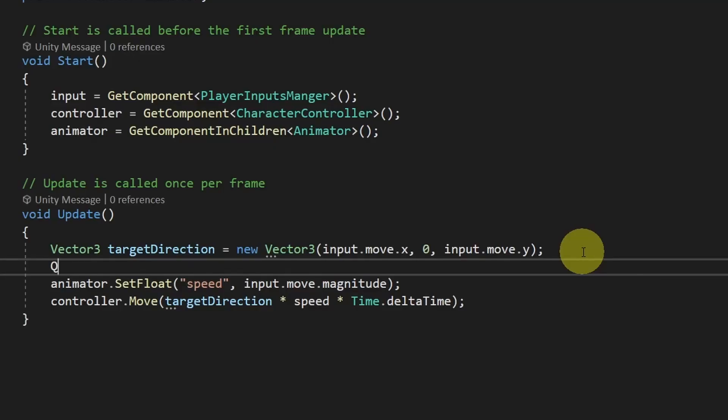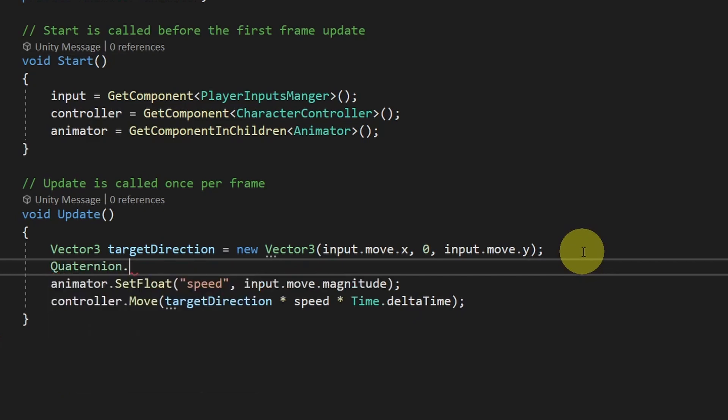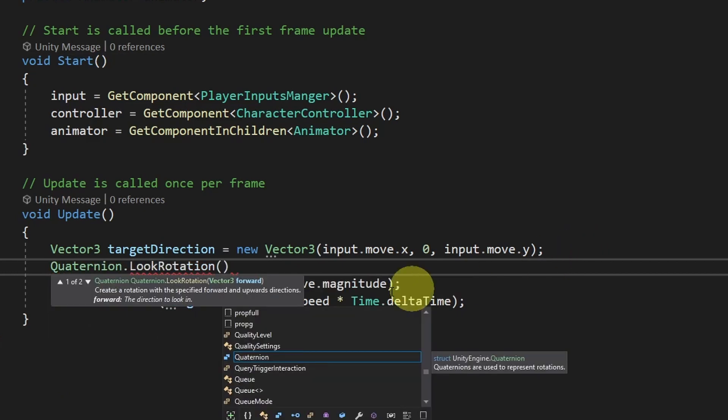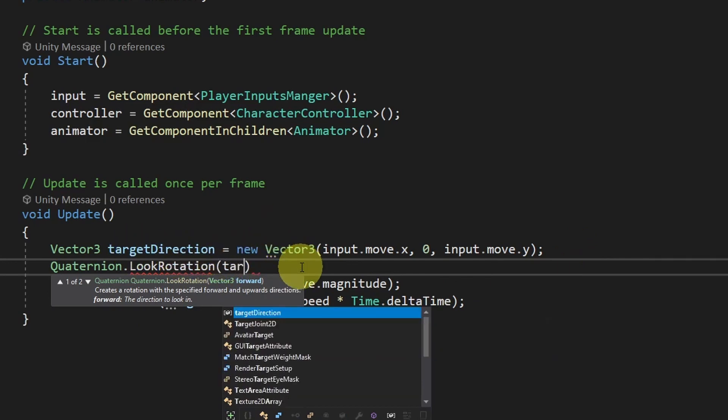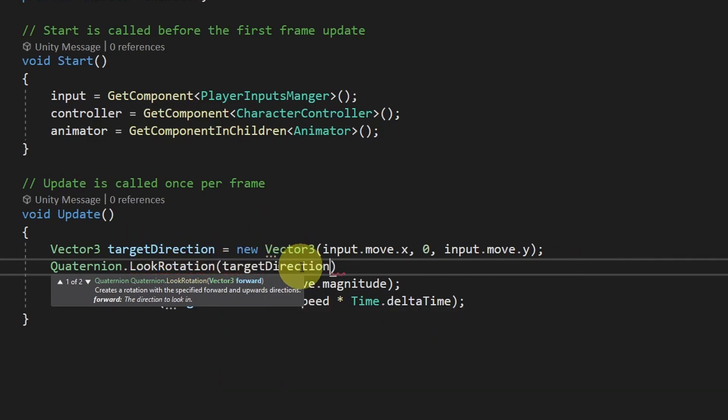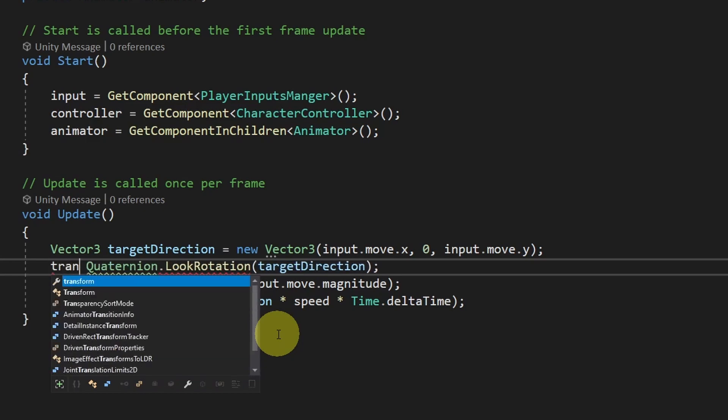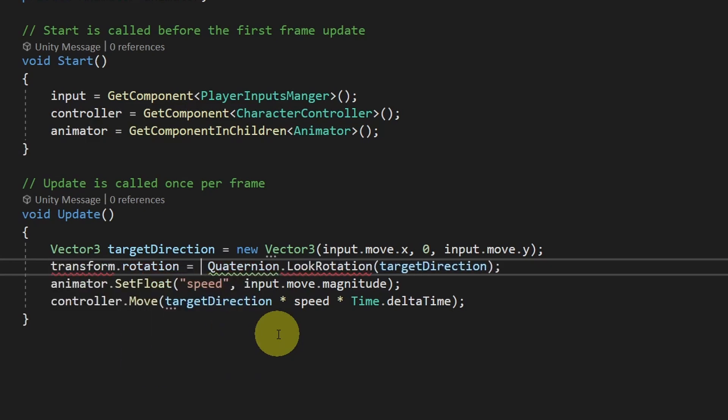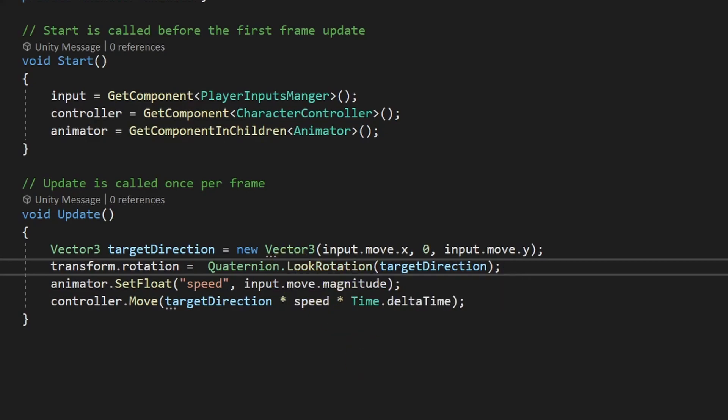We can use a built-in function, which is Quaternion.LookRotation, which takes the target direction, and it will convert it to an angle. So let's pass it in. Then I can use transform.rotation equals this quaternion. And let's hit save again.